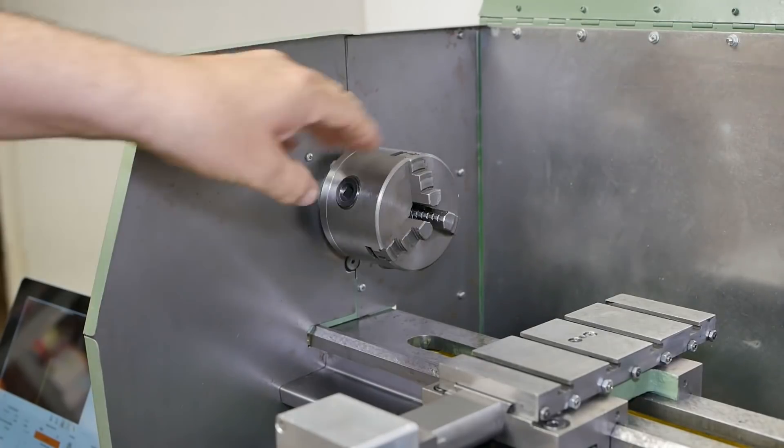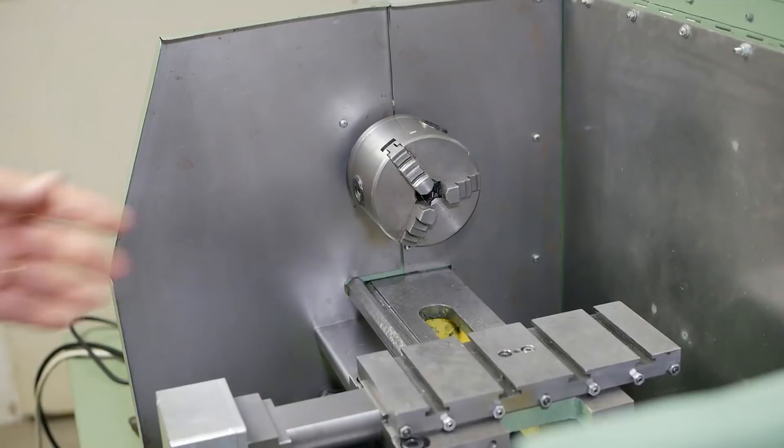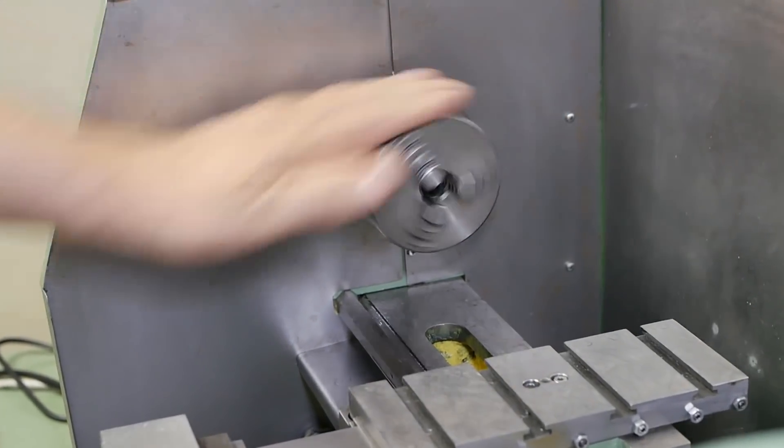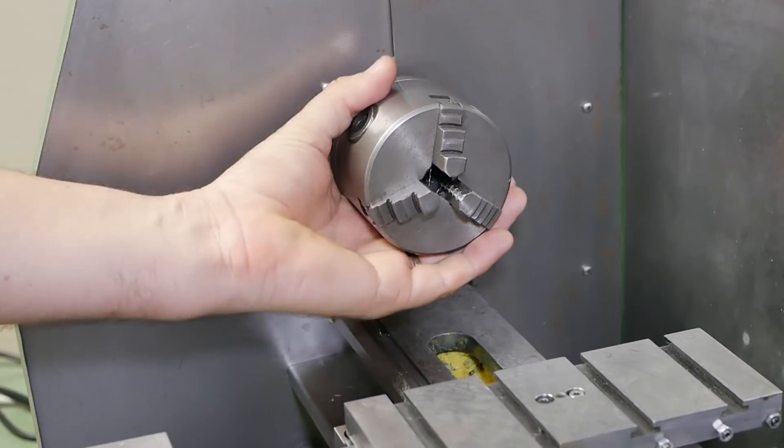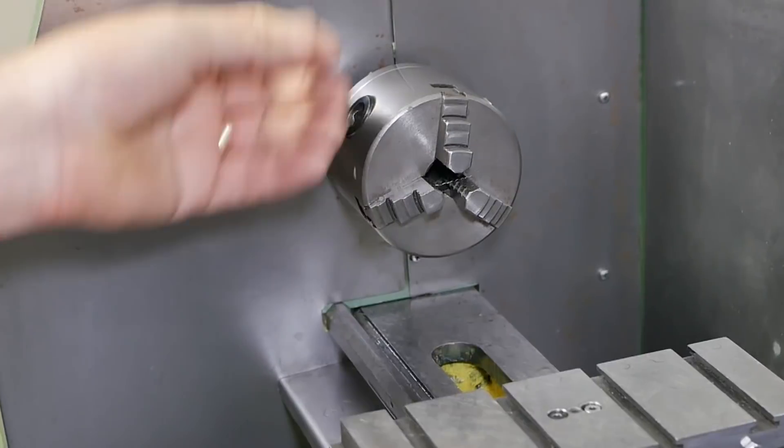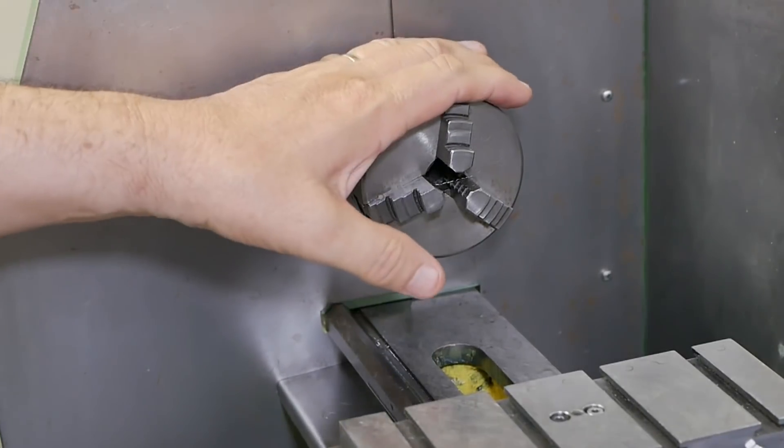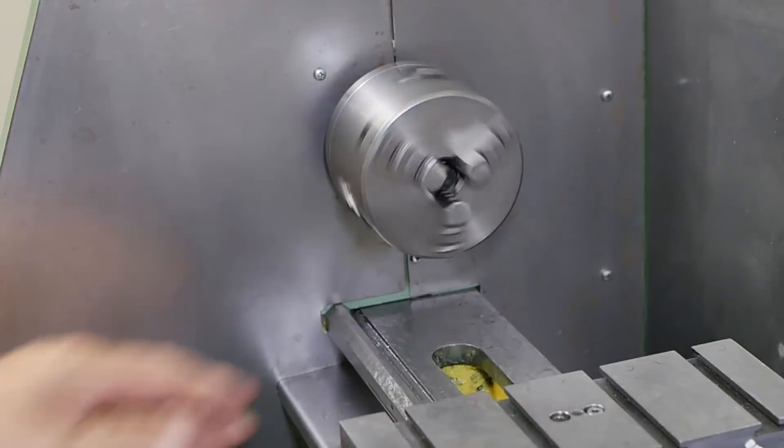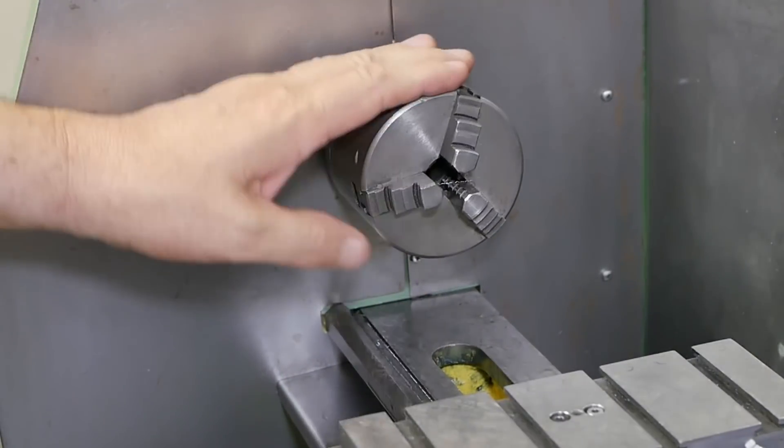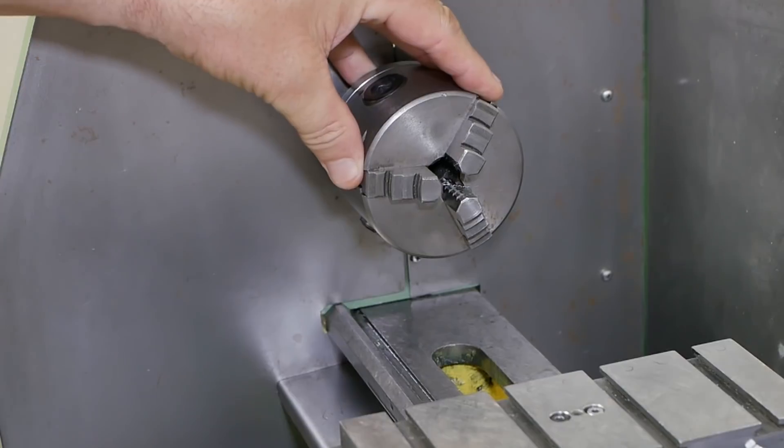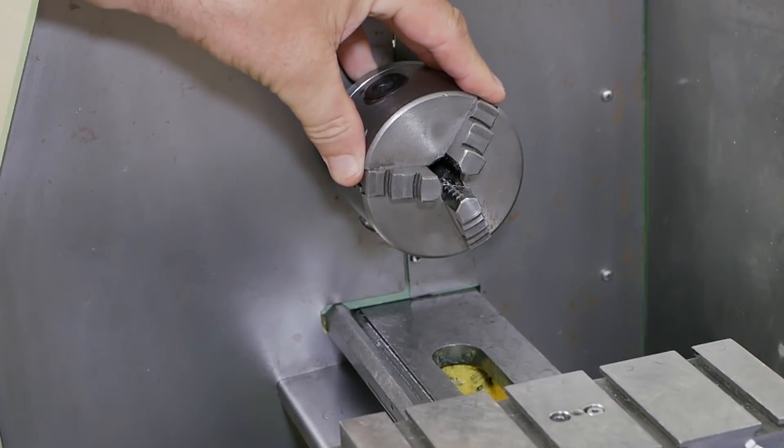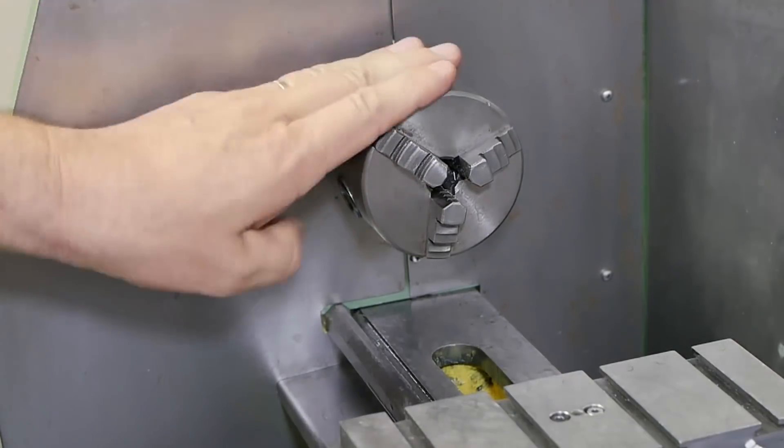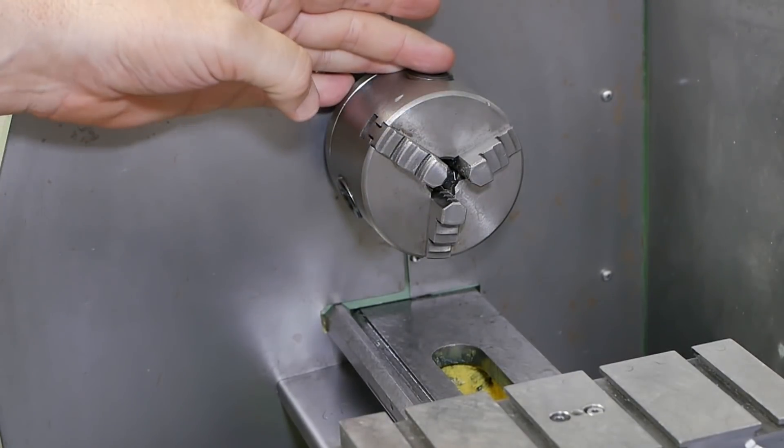So you've made a CNC lathe. What everyone's been waiting for - a first cut video. But what to cut, what to make? No pressure. It's a lathe, right? What's the most complicated thing it can do? It can thread something.